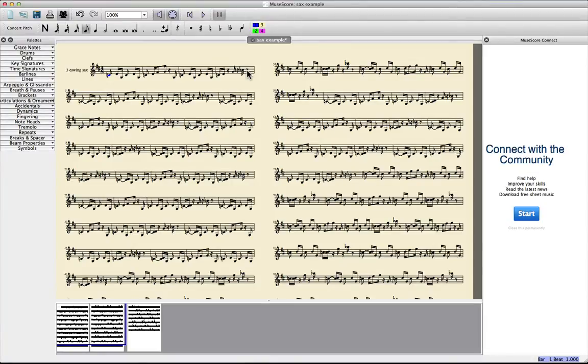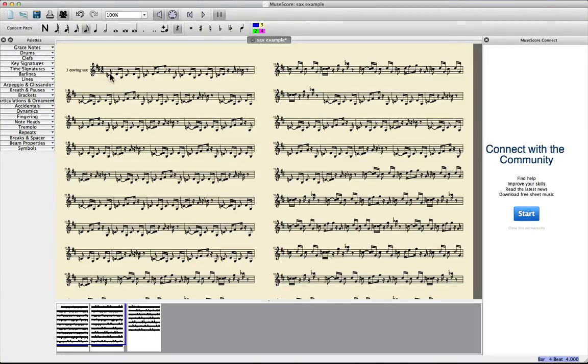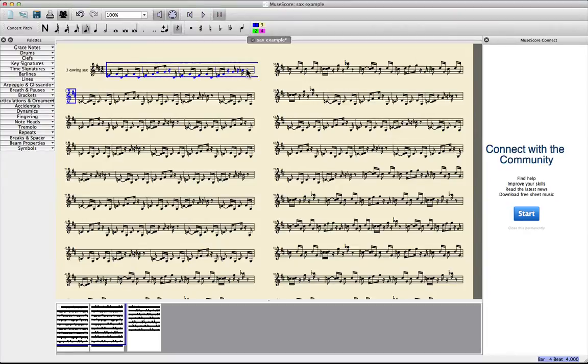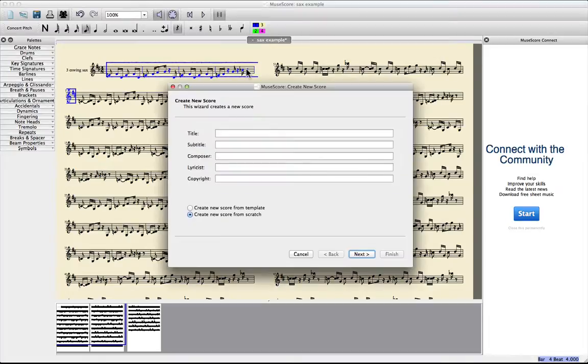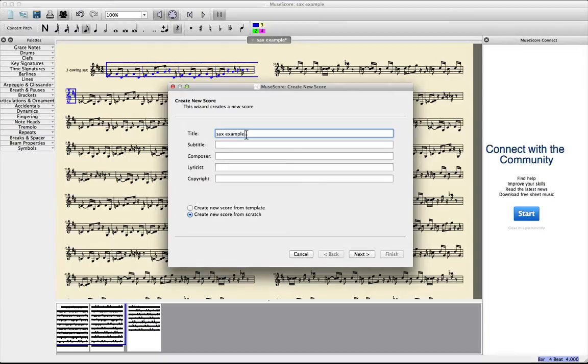And there's a really easy way where you can't do much wrong. If you just choose the notes you want to transpose, copy them, command C on a Mac, and then you create a new score. Sax example.